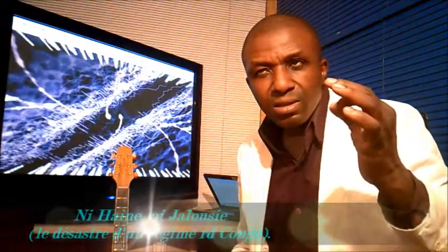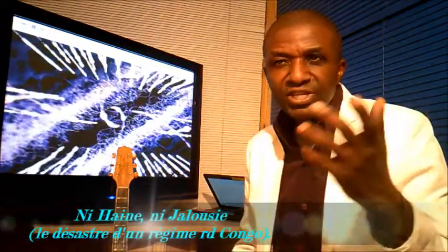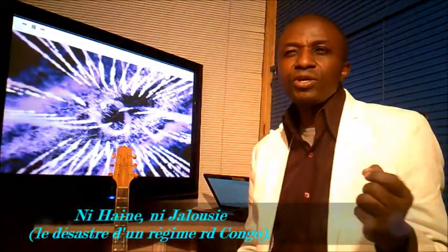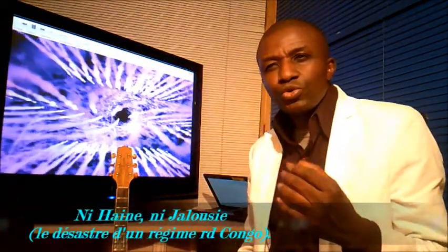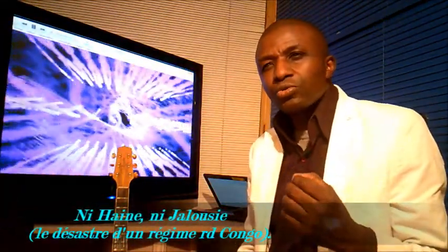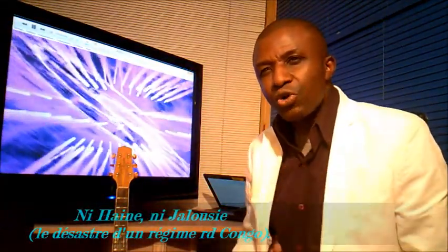Ni haine, ni jalousie, je m'étonne toujours de la méchanceté des hommes envers leurs semblants.